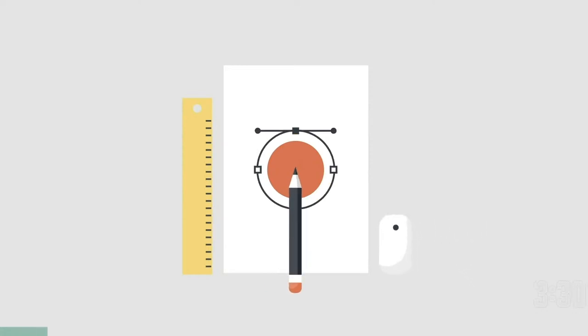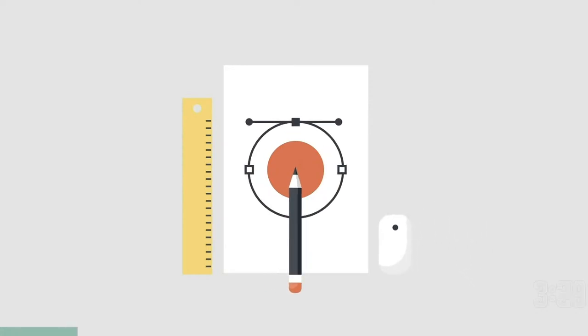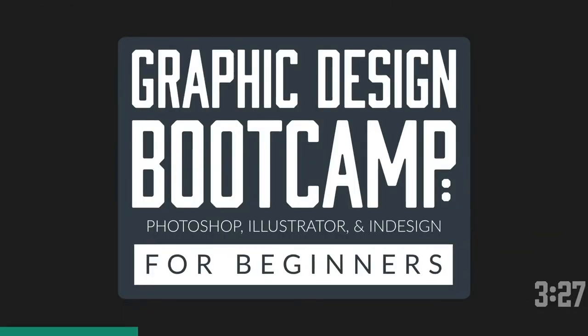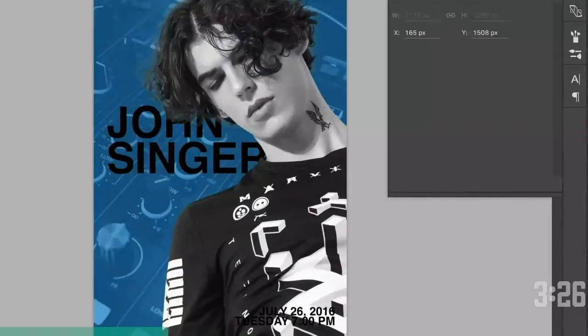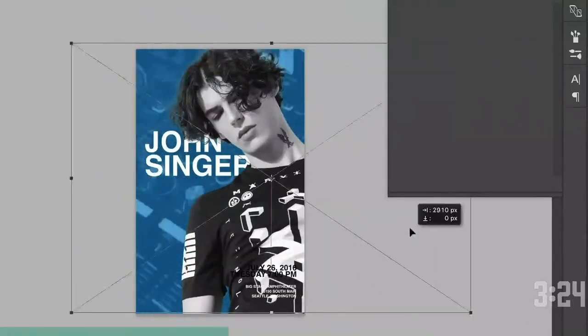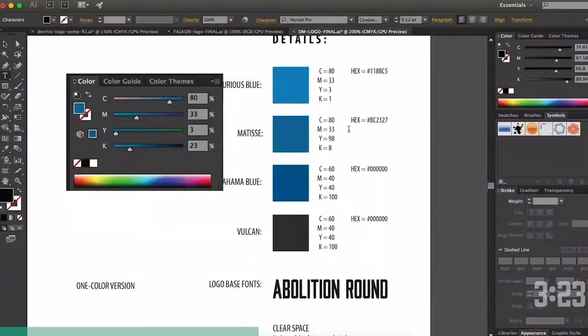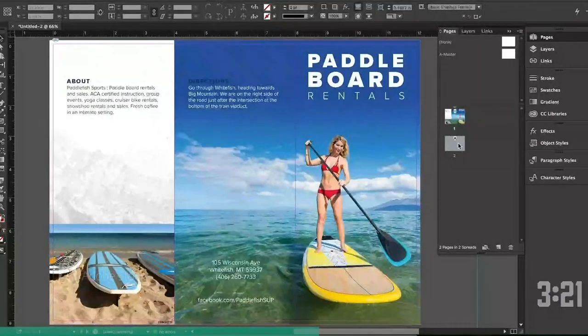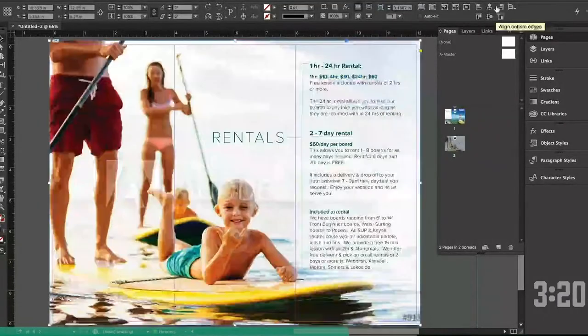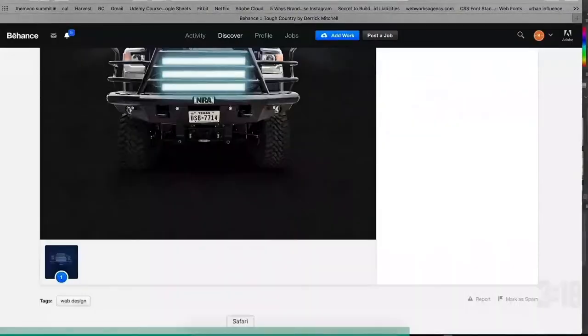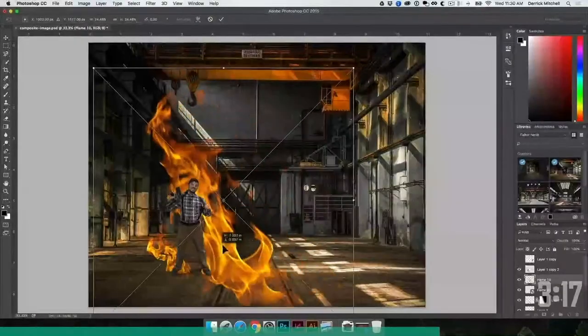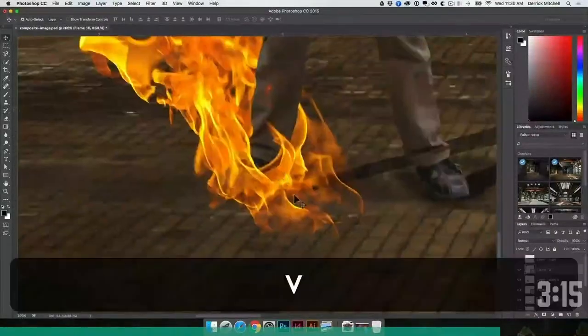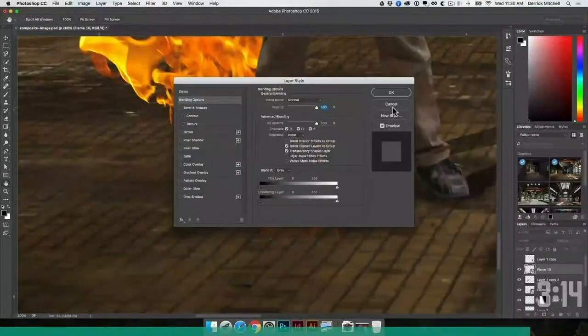Today's video is sponsored by the Graphic Design Bootcamp. If you're looking at becoming a graphic designer and want to learn more about Photoshop, Illustrator, and InDesign — creating real-world projects that clients would actually pay you for, like logos, business cards, letterhead, and much more — check out the link below for more information and a deep discount to get started today.